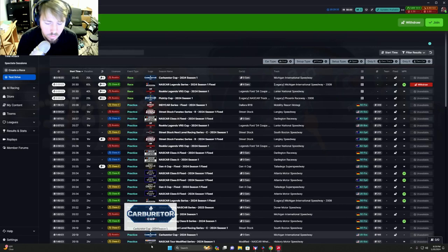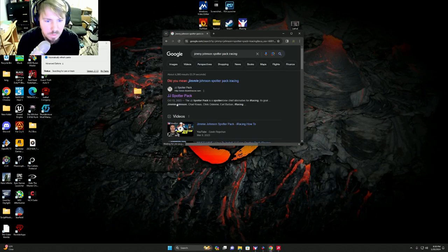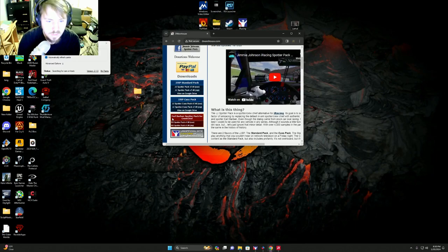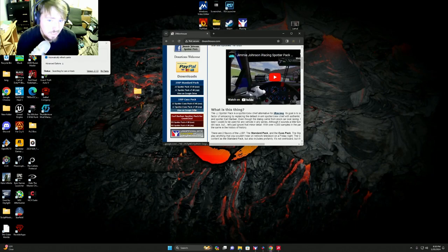Right here, Jimmie Johnson spotter pack. Click that and then we'll go down to here. They've also got this Earl spotter pack. I've got it installed but I've just never used it. So they have a standard pack with no cursing and then they've got a cuss pack with cursing. Chad Knaus will get a little irritated sometimes and start cursing, so if you're into that, right here's this.